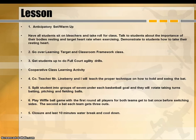Co-teacher Mr. Lineberry and I will teach the proper techniques on how to hold and swing the bat. Then we will split students into groups of seven under each basketball goal, and then rotate taking turns batting, pitching, and fielding balls. We will play a wuffetball game where in the first round all players hit the bat once before switching sides.